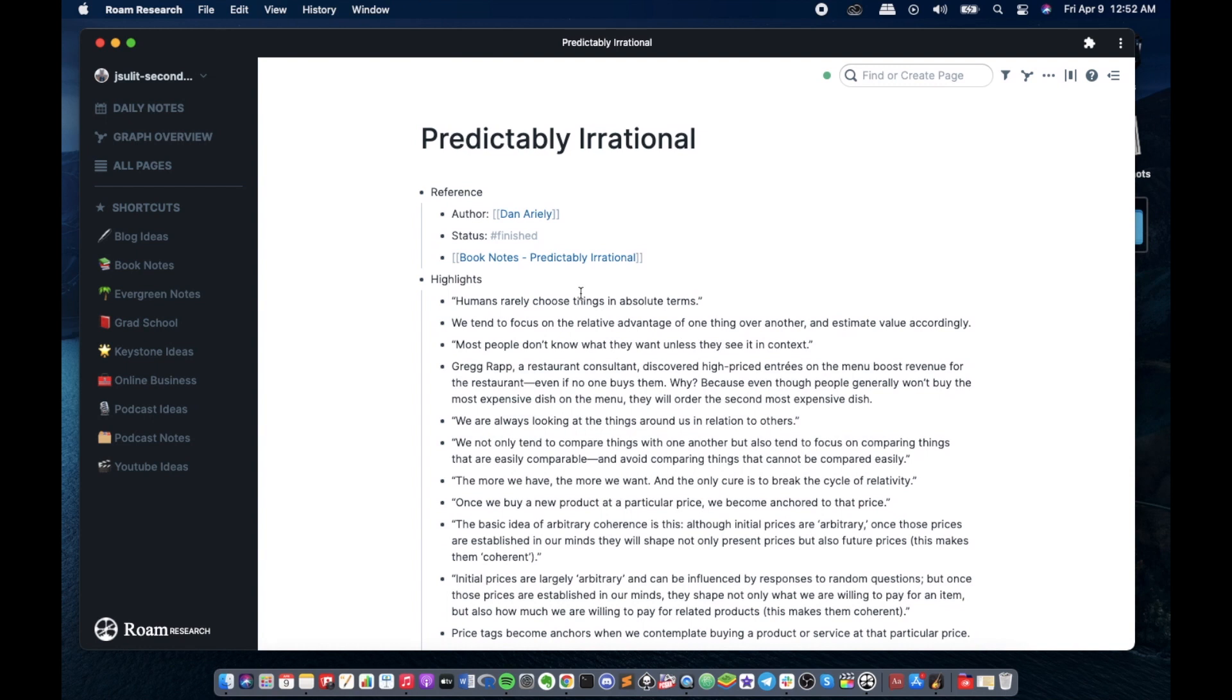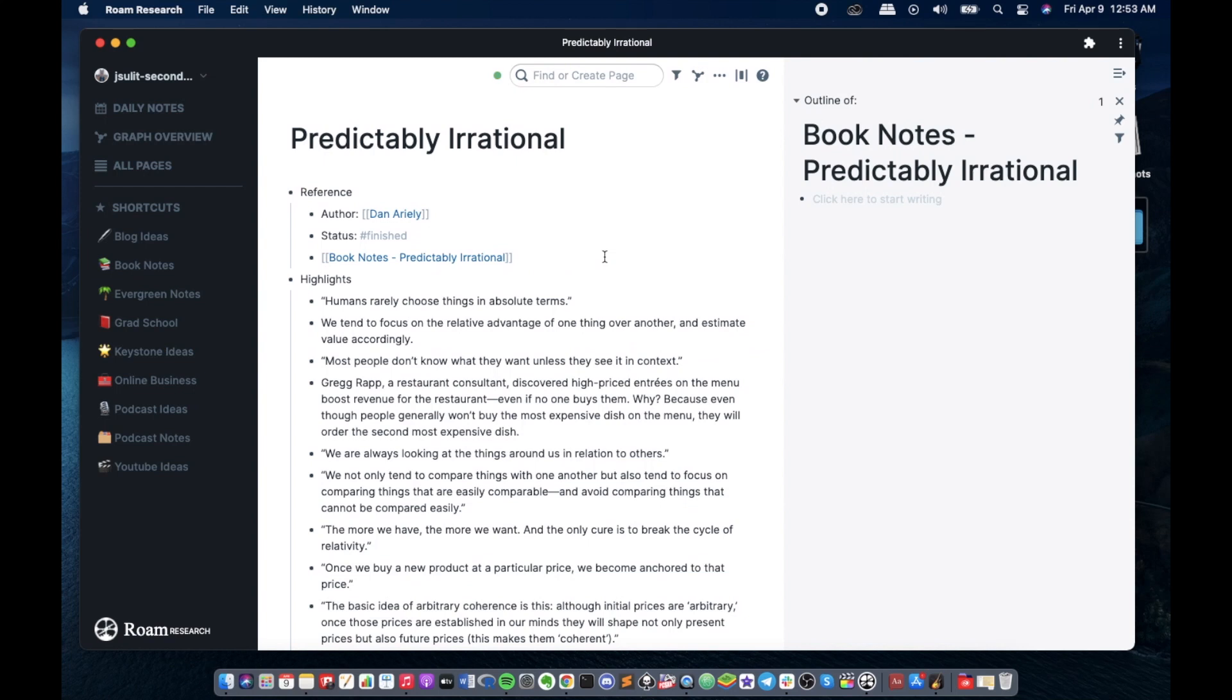There are tons of methods to practice active recall, but for this exercise we will use the Feynman technique, which basically means explaining ideas in my own words. So I click the book note. I'm just gonna use shift click so it will bring up this empty book note that I have.